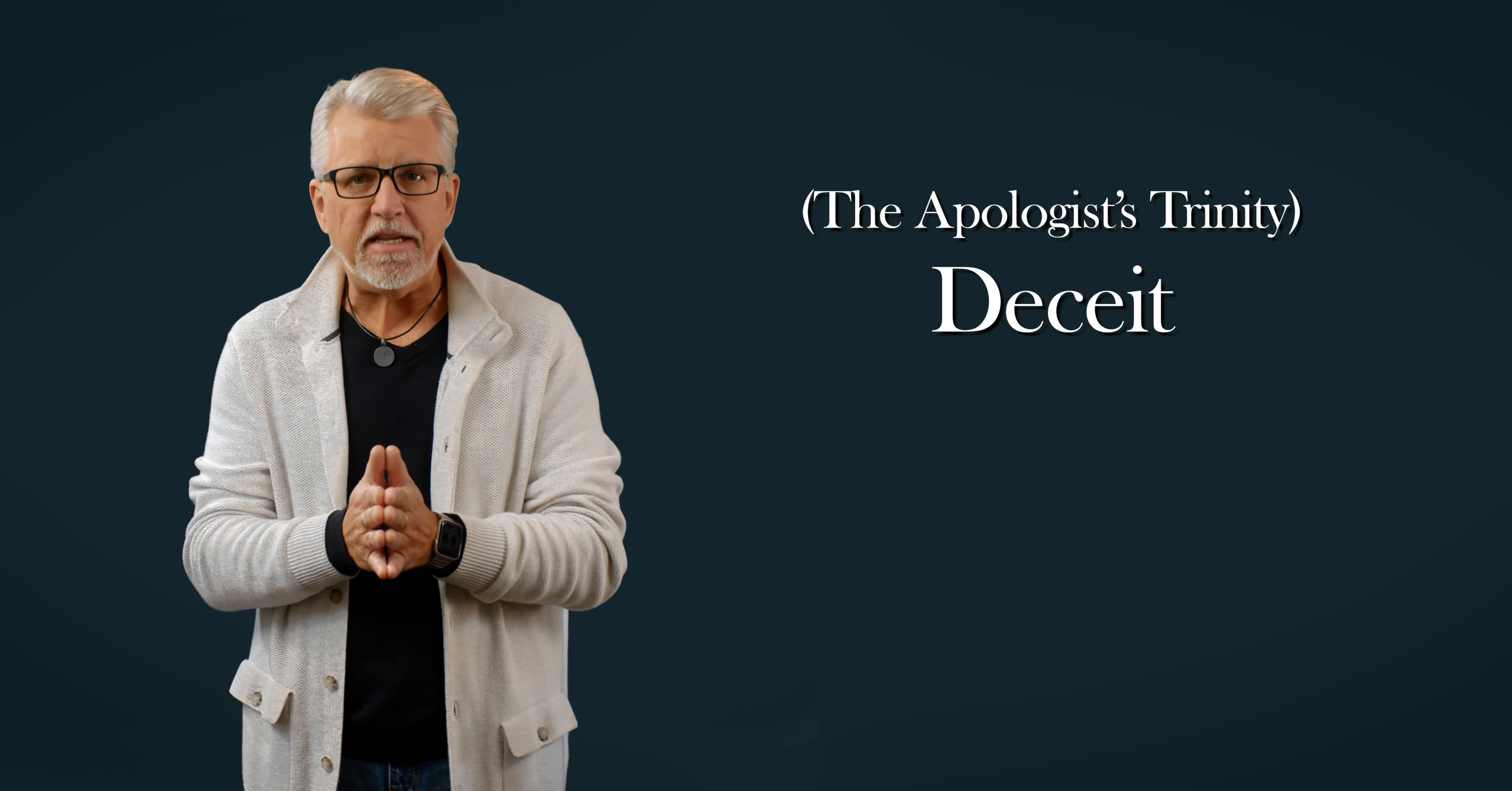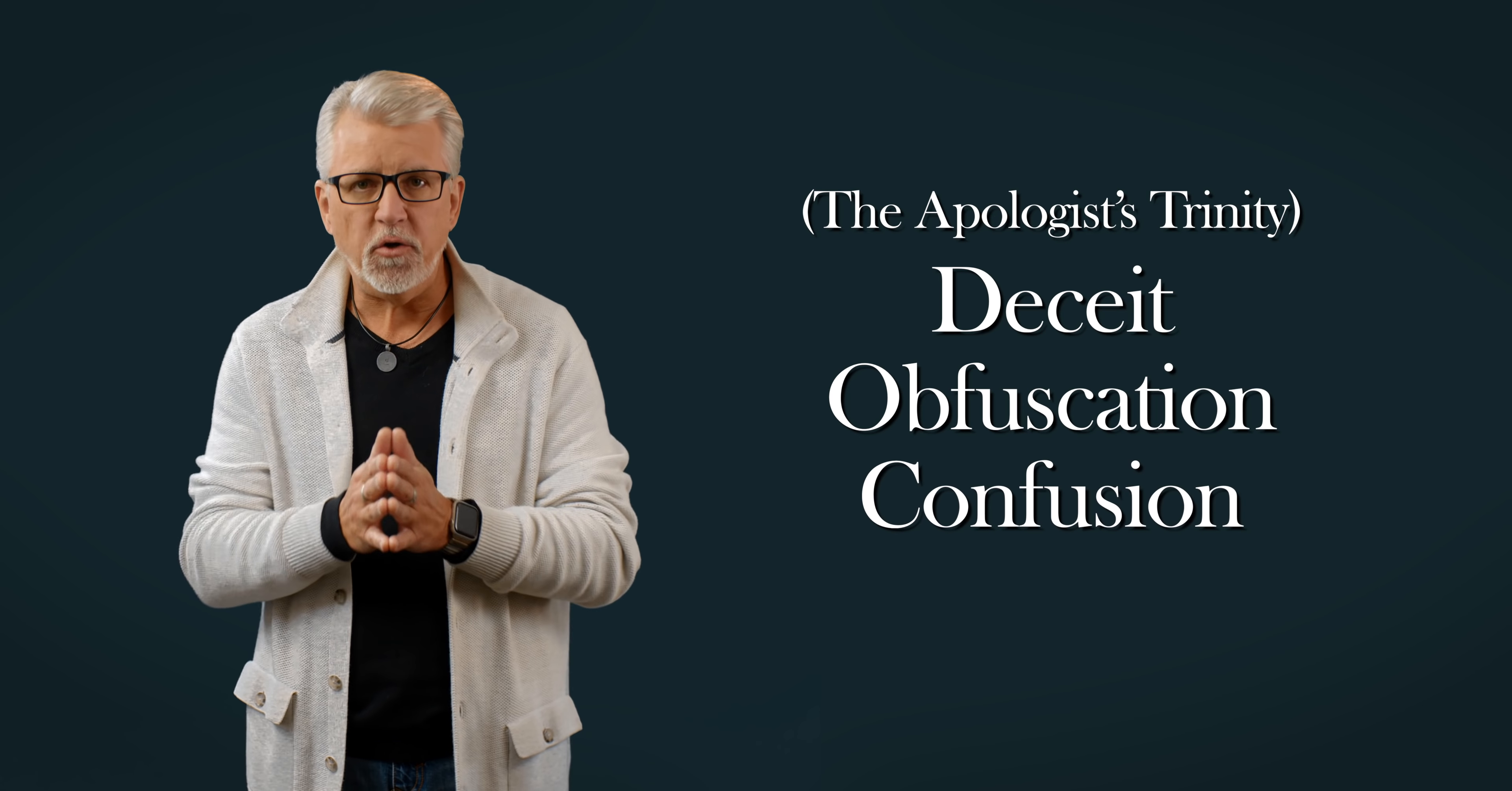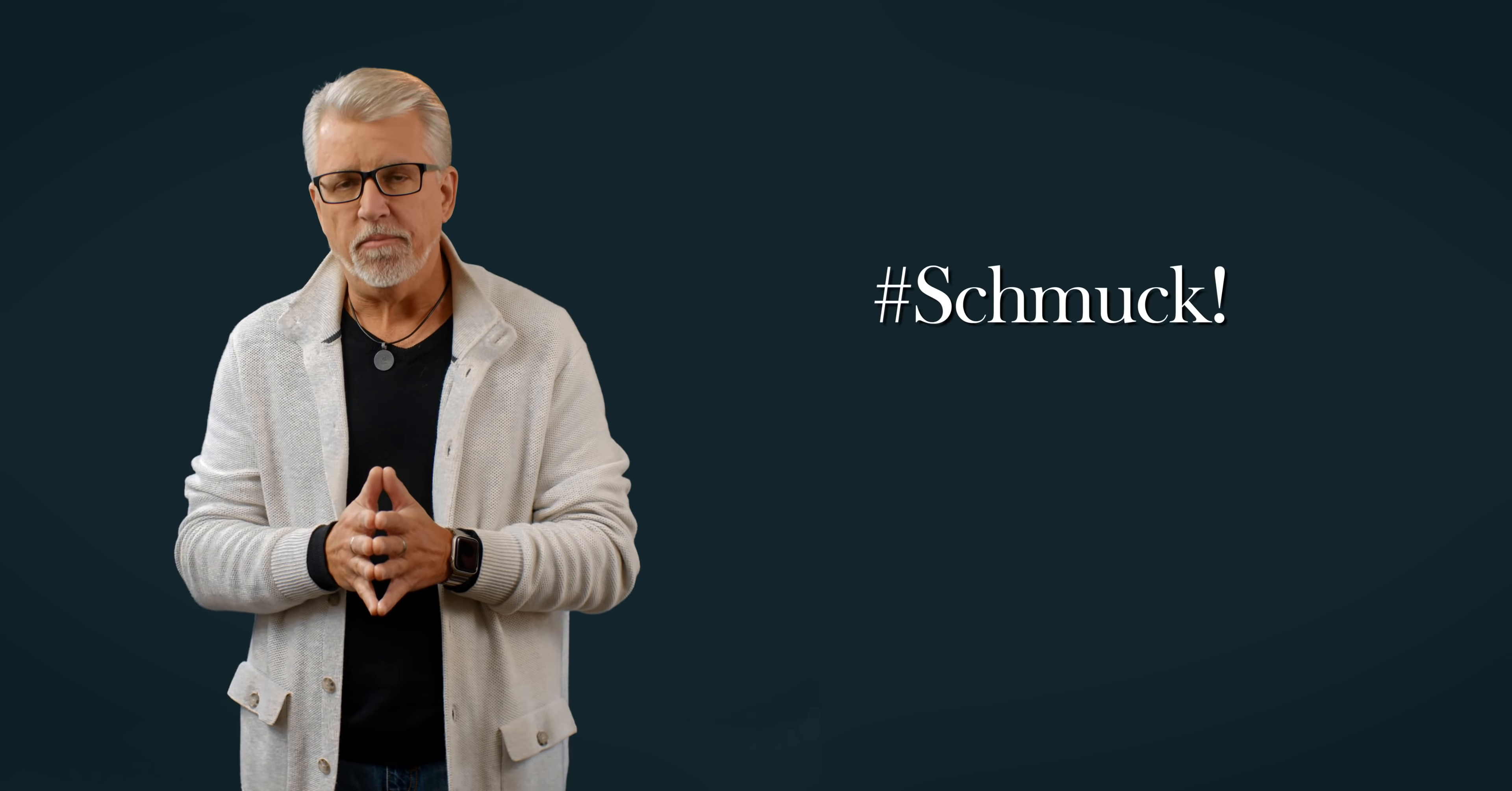The weapons of the trade are deceit, obfuscation, confusion, a disheartening willingness and ability to take advantage of people's ignorance and fear, and an absolute shamelessness which would warrant utter disdain in any other profession.